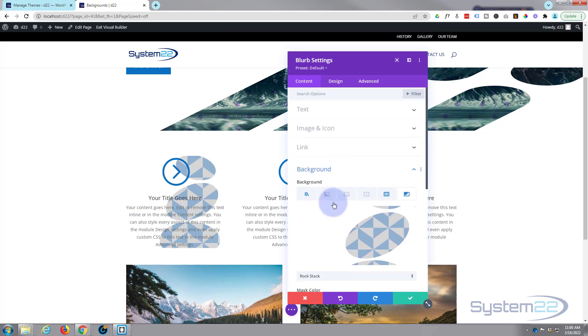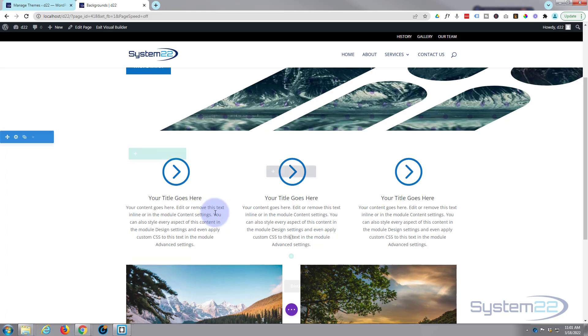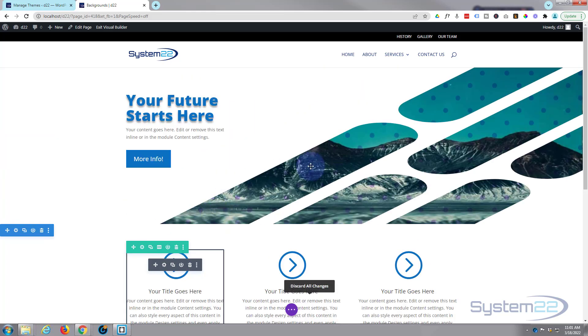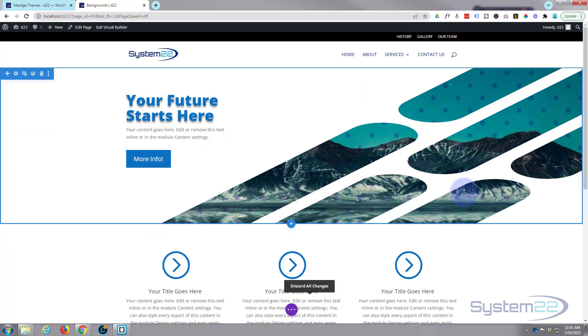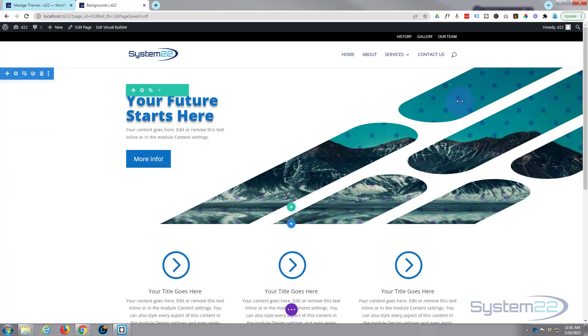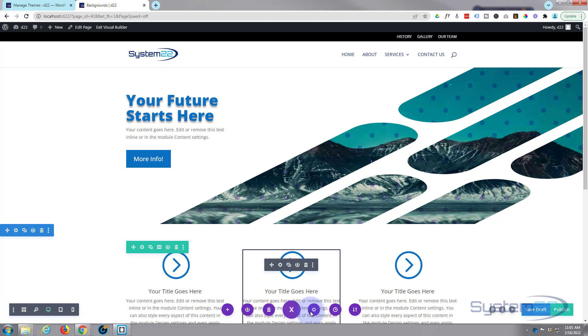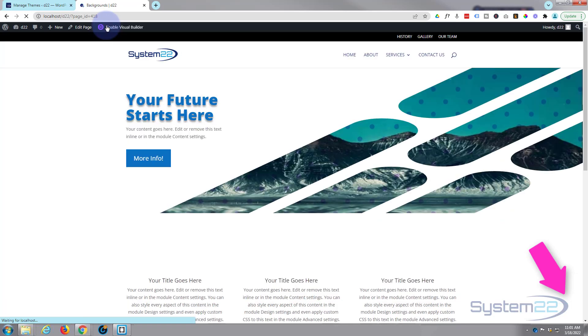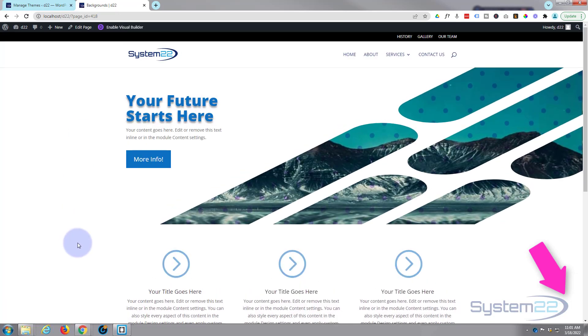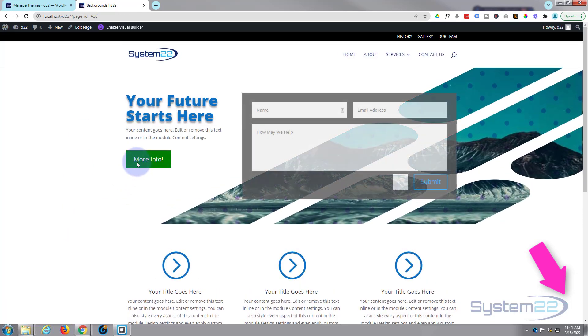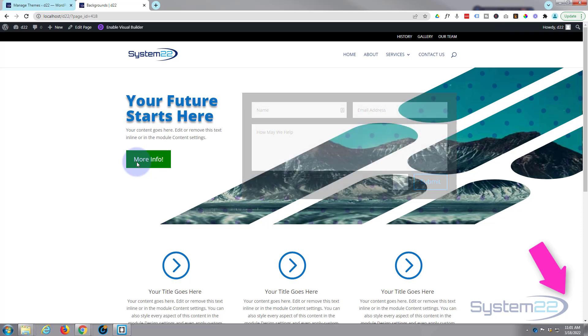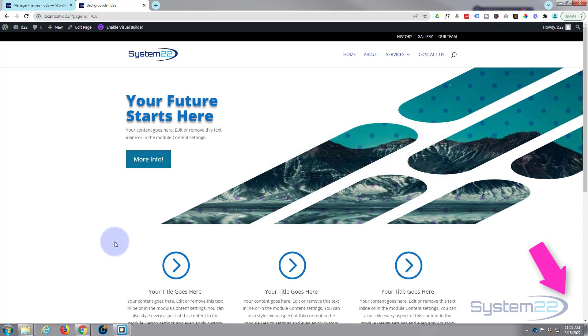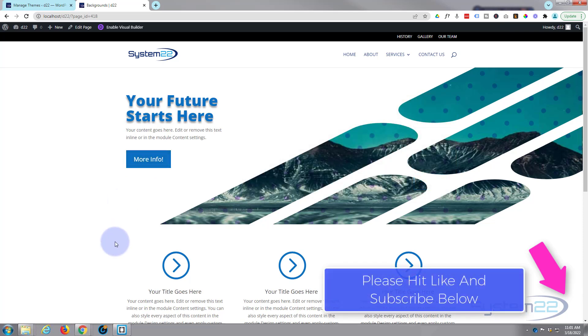So there we have it guys, there's a nice little overview of the brand new features with background masks and patterns using the Divi theme. I want to get rid of that there we go. Really great idea to enhance your site, let's just check it on the front end and exit the visual builder.